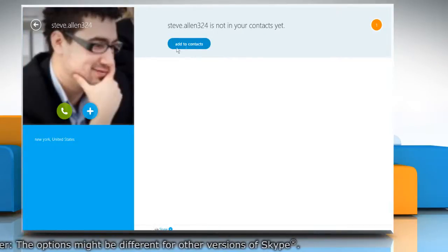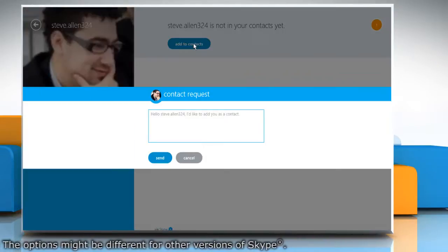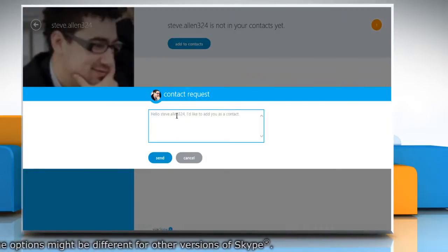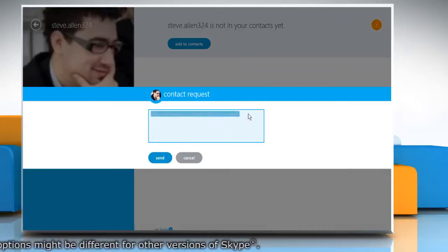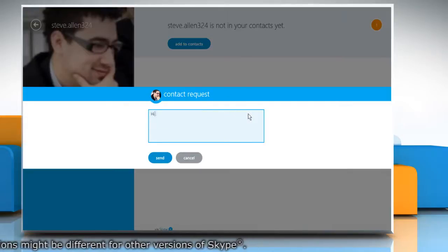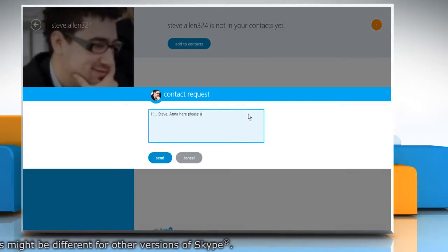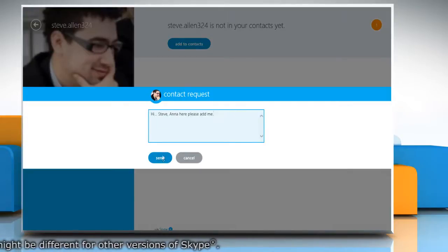Click on the Add to Contacts button and on the Contact Request window, type your message and then click the Send button.